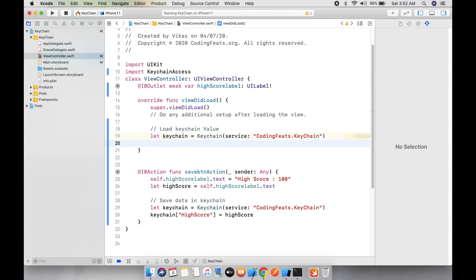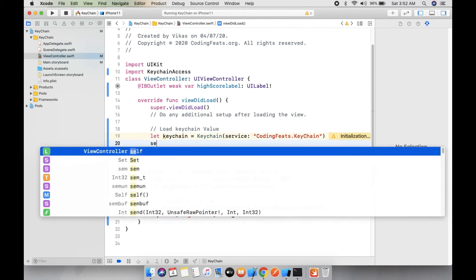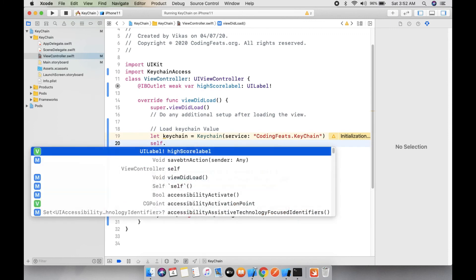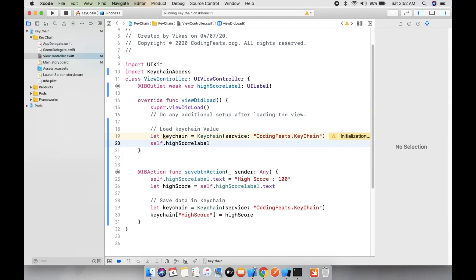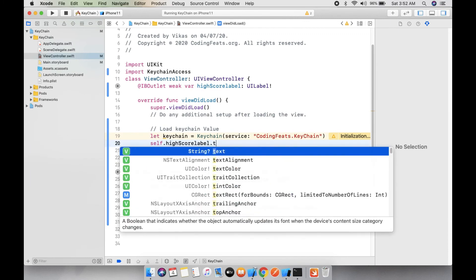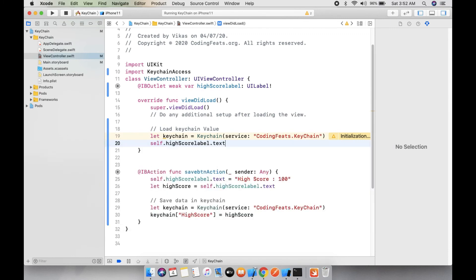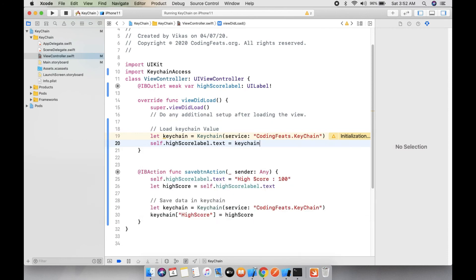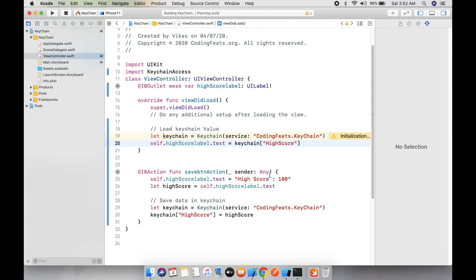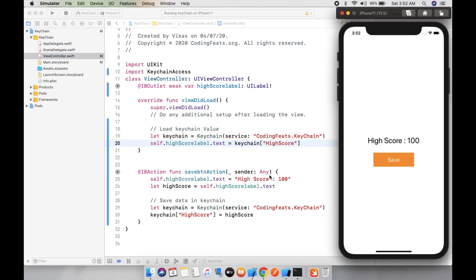Then self.highScoreLabel.text equals to keychain high score value. Let's copy it and paste it and run it. Here you can see the Keychain value which we have stored, that value is assigned into high score label.